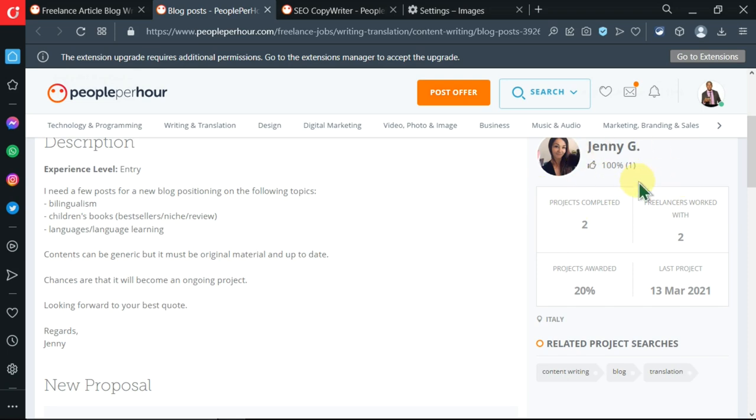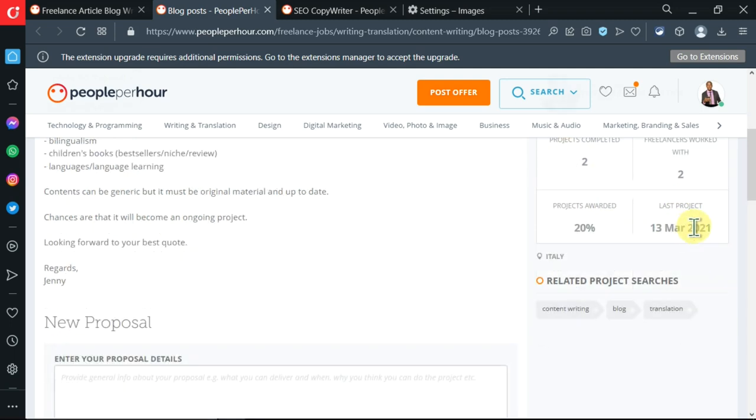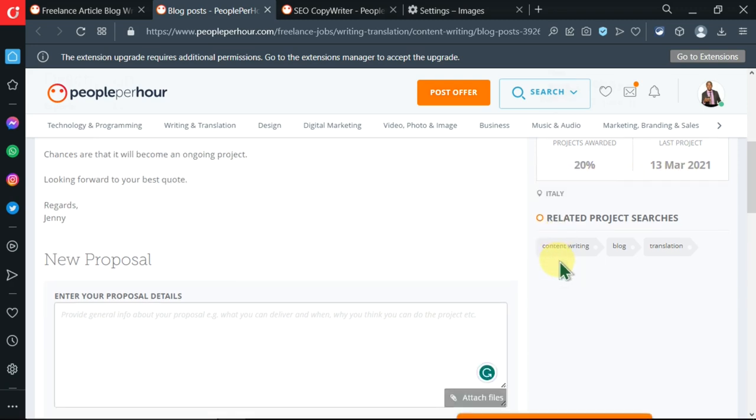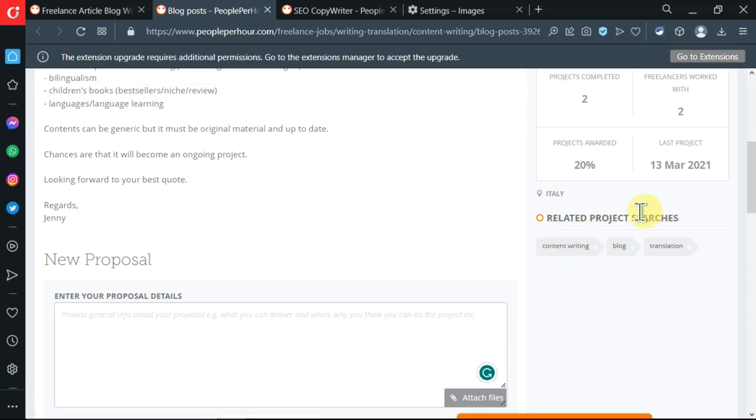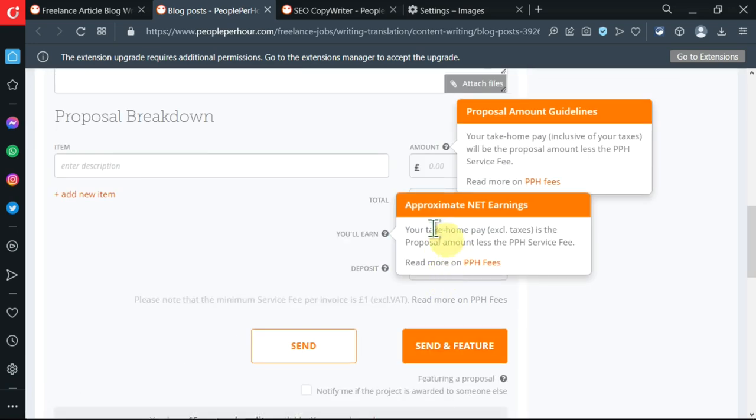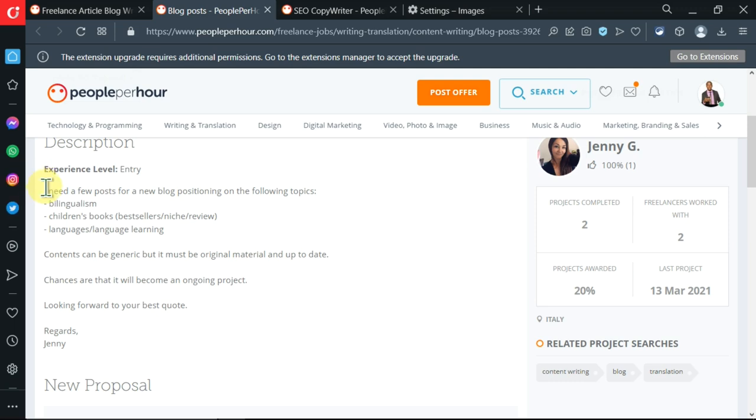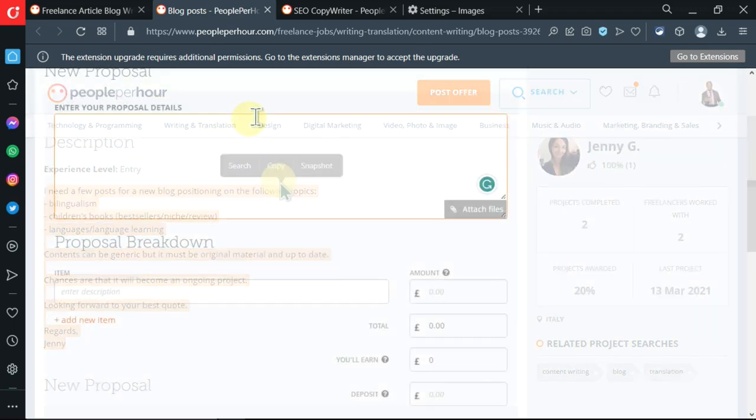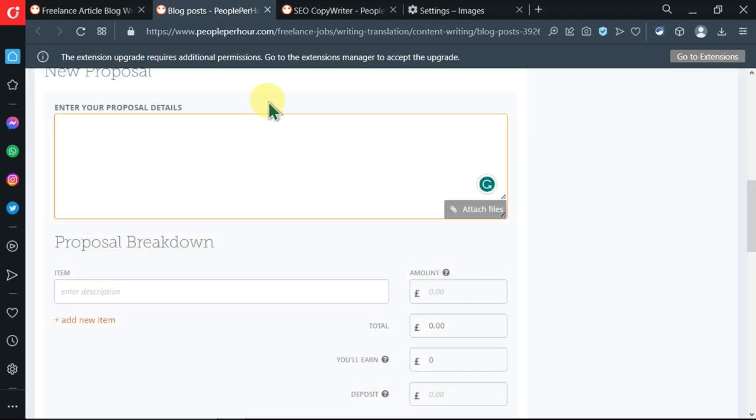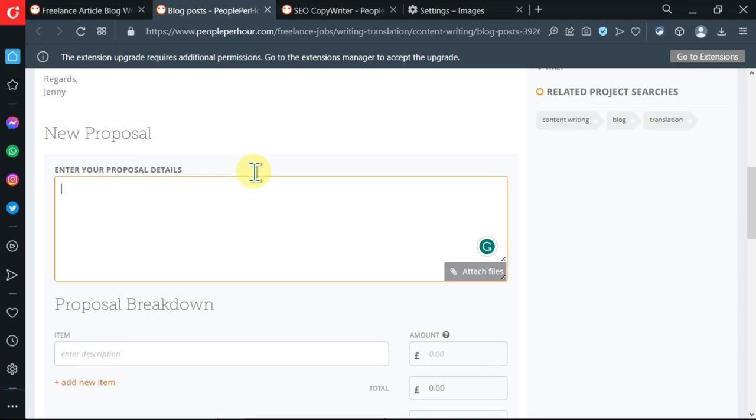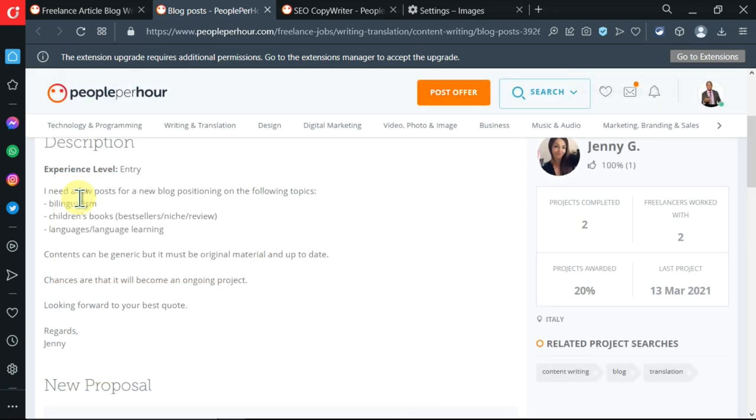You can read more on the person who is hiring - for example, how many freelancers he or she has worked with, the number of projects completed, the last project she gave was on this date, she's located in Italy. To apply, you need to first of all read all this and understand it. I've actually created another video where I show you how to create proposals, which you can check - it's linked in the description box below.